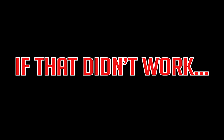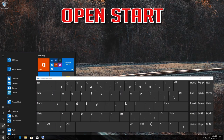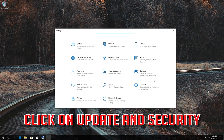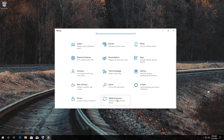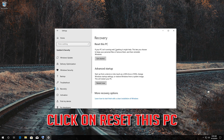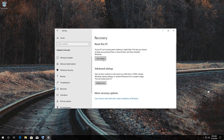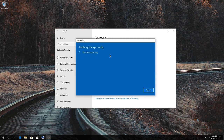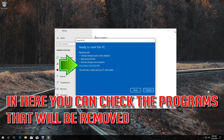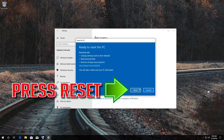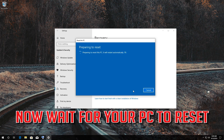If that didn't work, open Start and click on the Settings button. Click on Update and Security, then click on Recovery. Click on Reset This PC and select Keep My Files. In here you can check the programs that will be removed. Press Back, then press Reset, and now wait for your PC to reset.